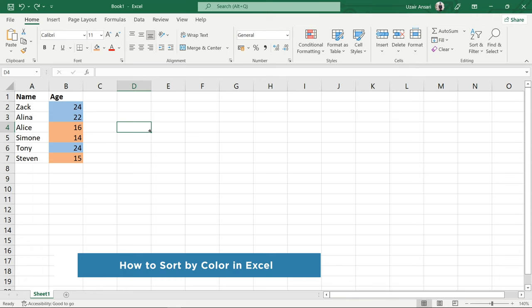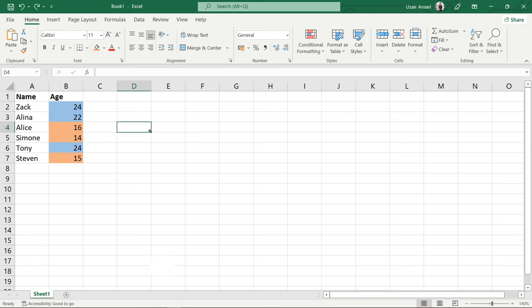There are several ways to sort data in Excel. One of those options allows you to sort your data based on the color of the cell. Sorting by color makes analysis very easy and time-saving. Here's how to use it.